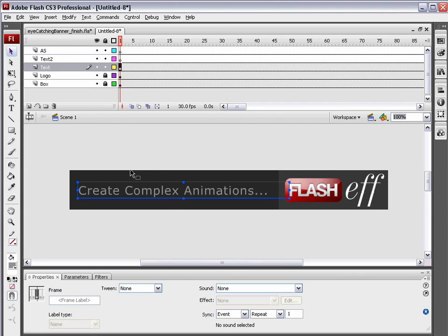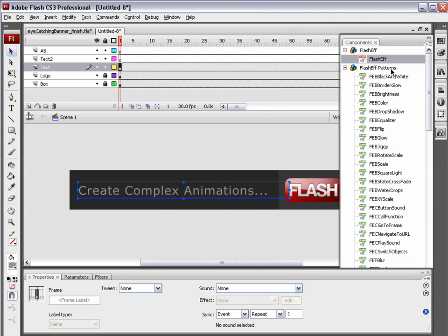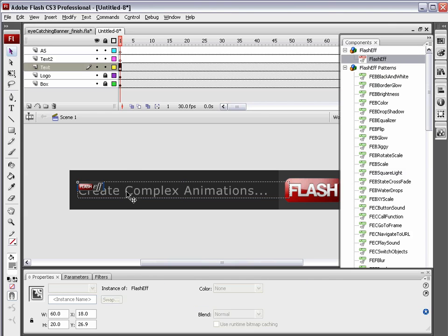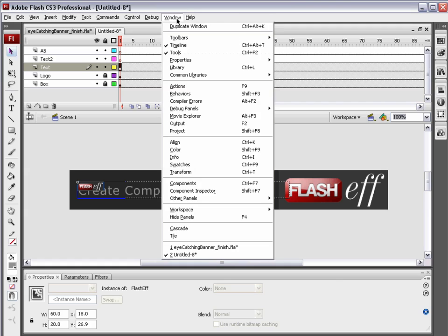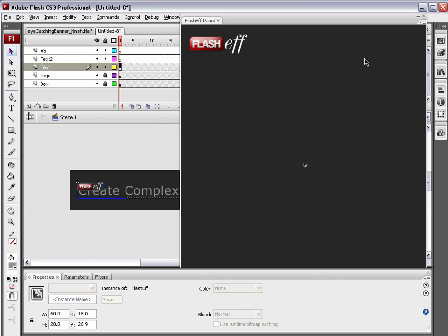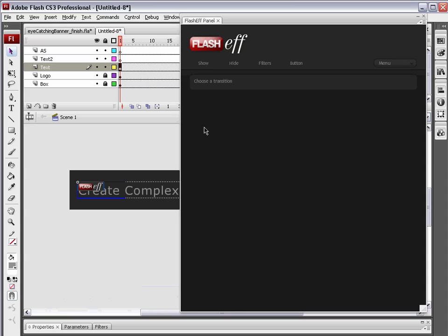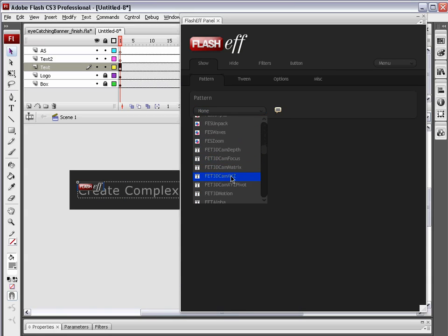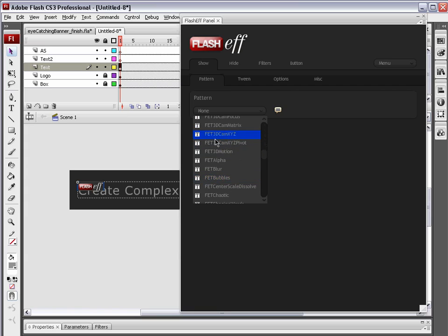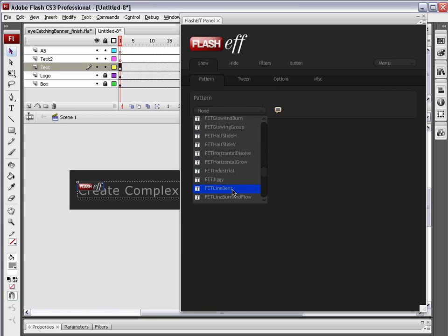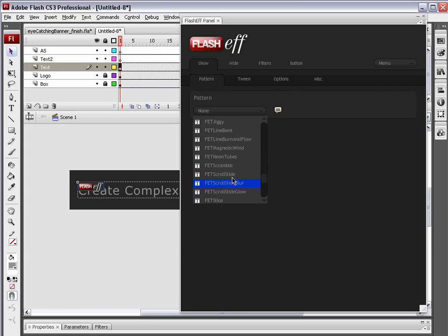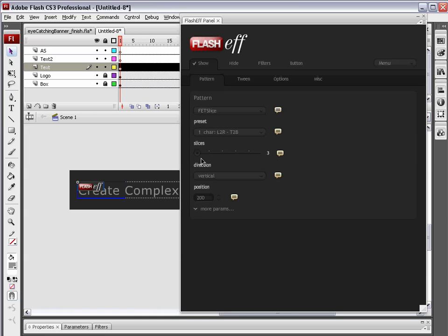We need to go Window, Components, grab our Components panel, and just drag the standard FlashEff component out of the Component panel and drop it onto that dynamic text field. Select that FlashEff component, go Window, Other Panels, FlashEff panel. Here's the FlashEff panel. And now we're going to choose a Show Transition. Show Transition is going to be FET Slice. And we're going to increase the amount of slices to about 15. And the Position, Direction, and Preset, everything else stays default. So Slices goes to 16, and that's it.